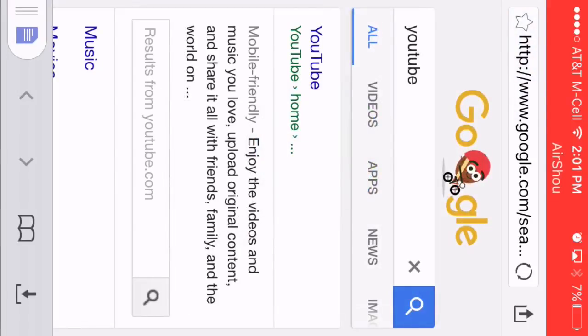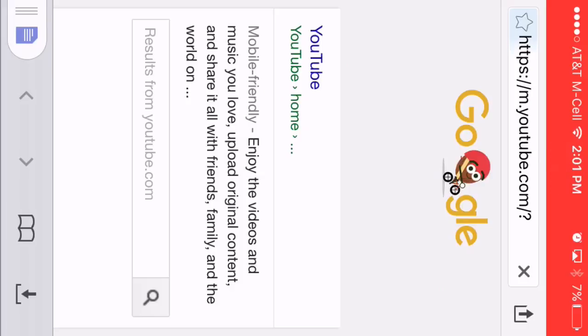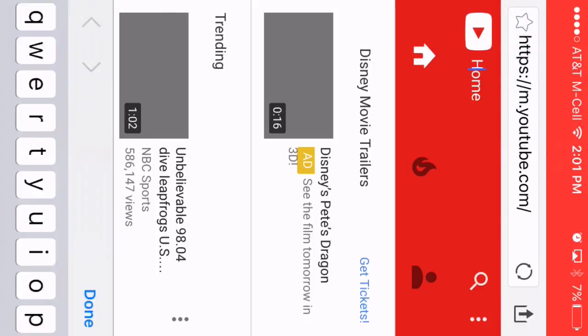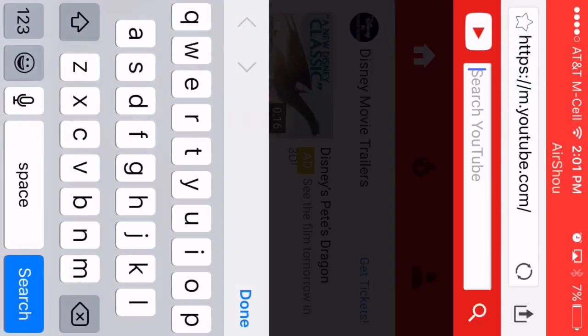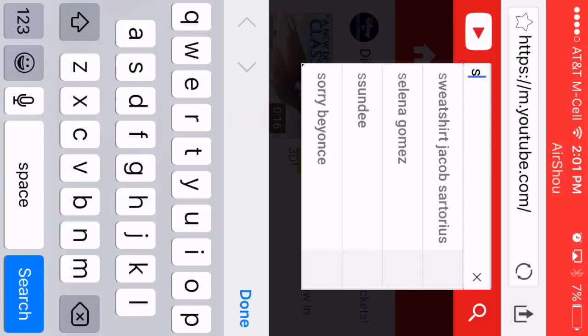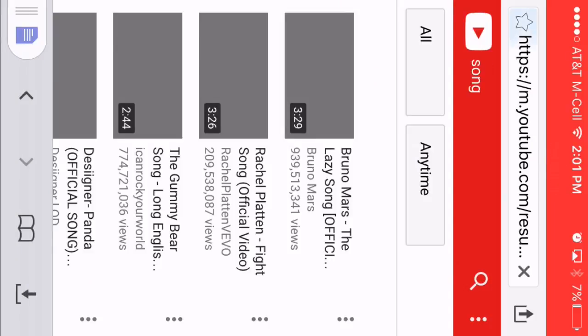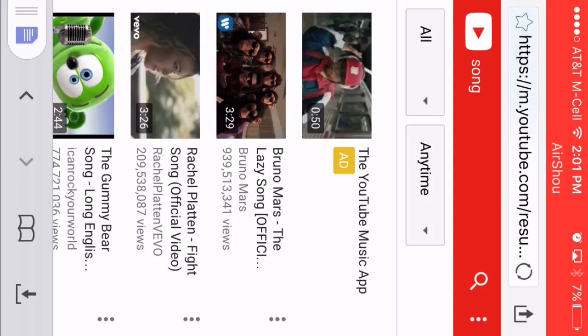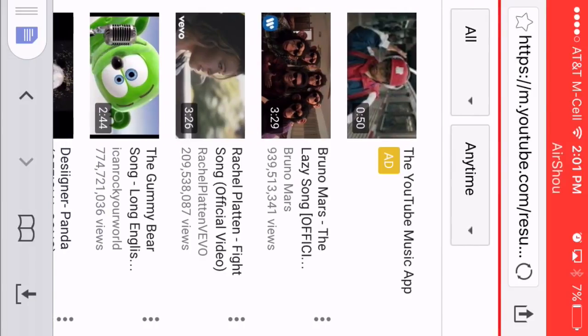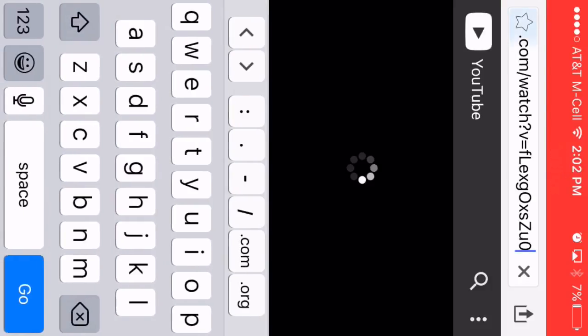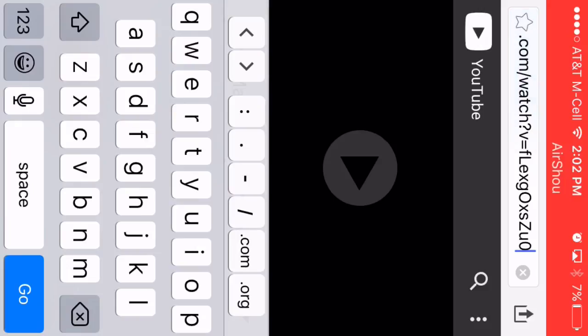Now once you load it, you want to go to YouTube and you want to type in what kind of song or music video you want. I was going to type in a song and find a random one, so let's just do Bruno Mars.